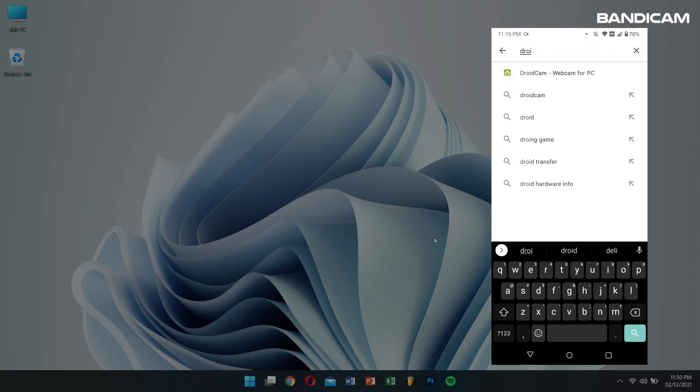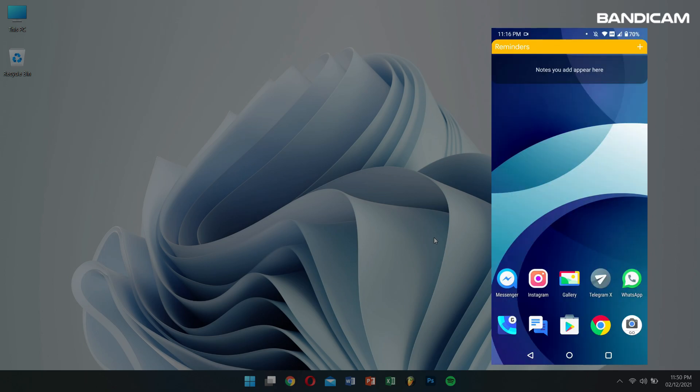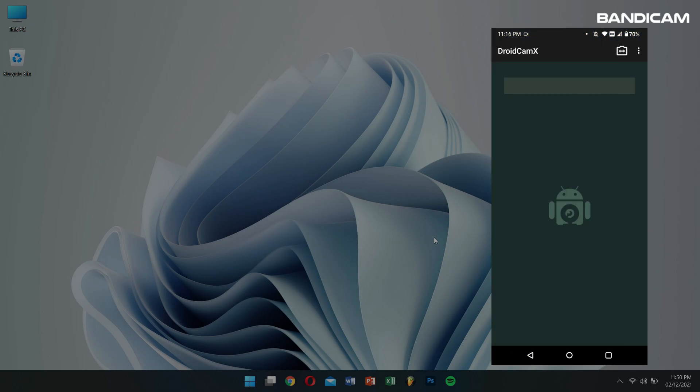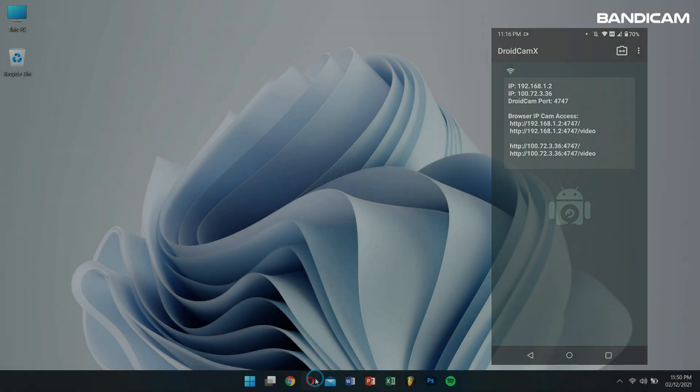After installation, open the app and allow all the permissions.